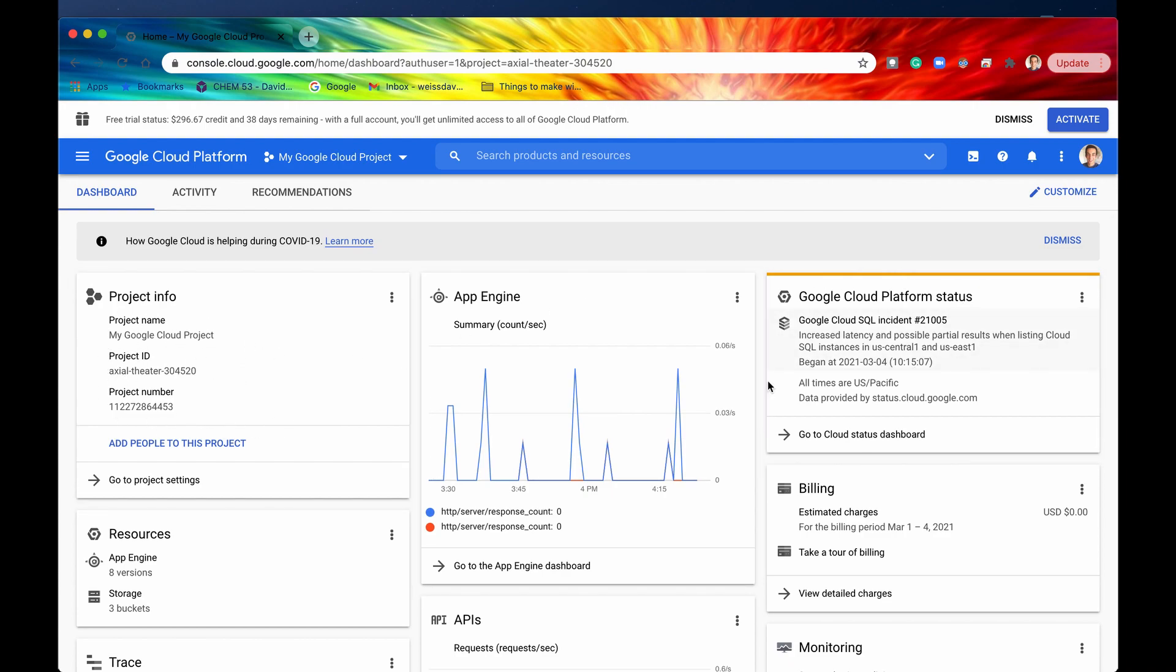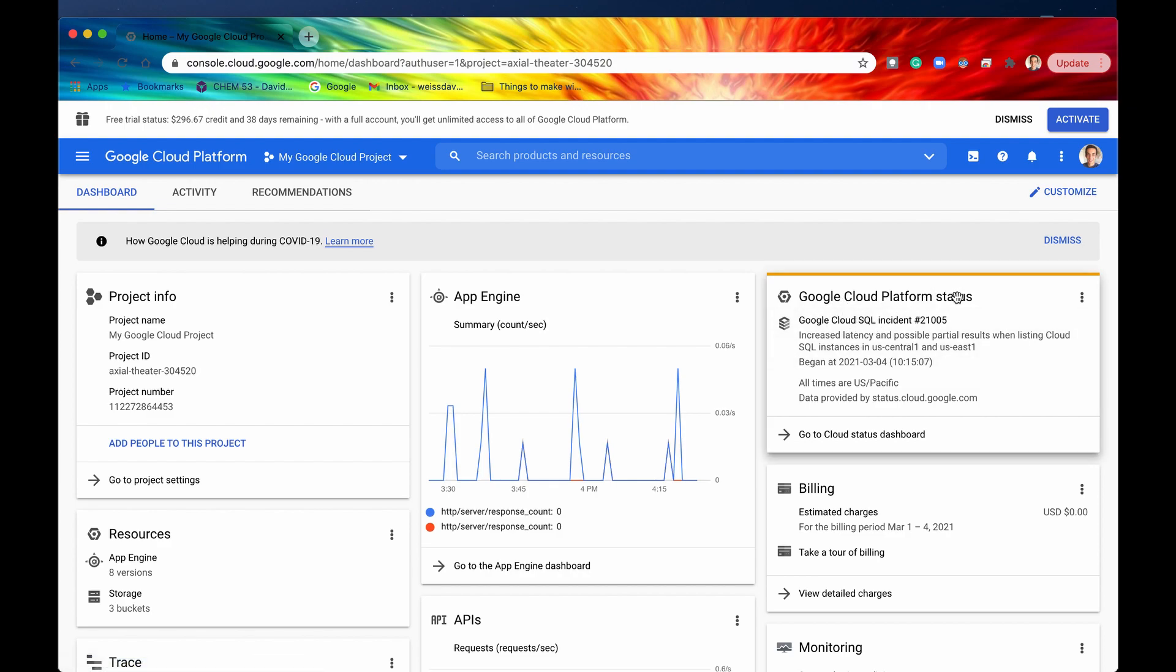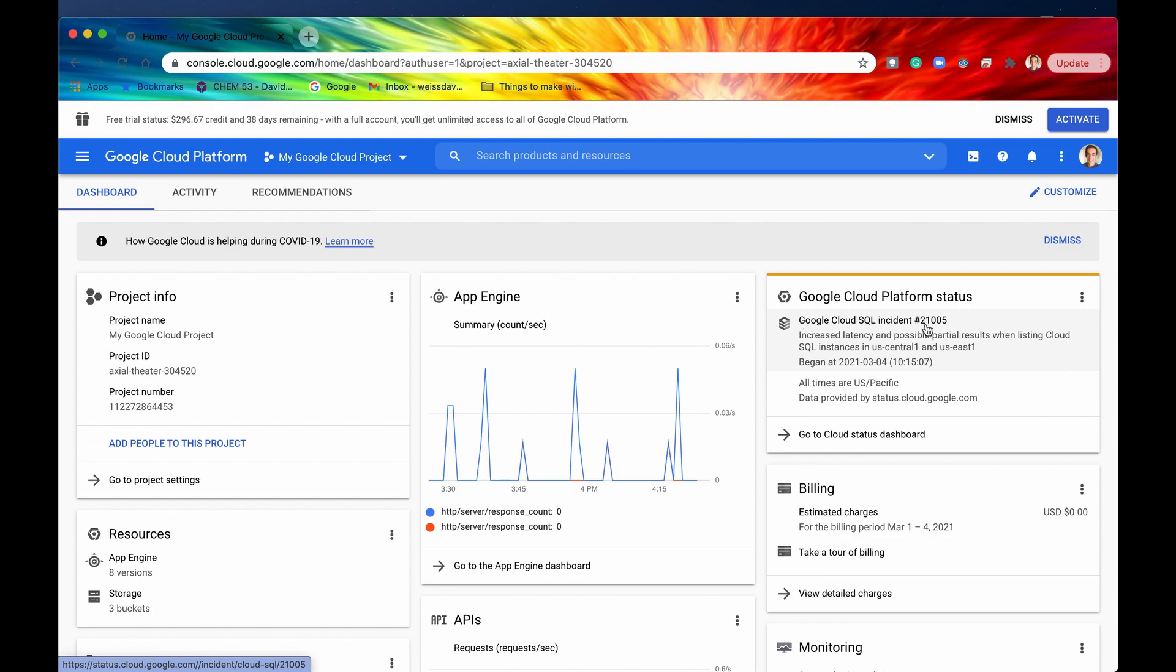You have some new data over here which is a status update on the Google Cloud Platform. It looks like there was an incident with SQL which affected the region US East 1 and US East 1 is exactly where our project is located. So as an administrator I would pay special attention to this incident right here to know that there has been increased latency and possible partial results when listing Cloud SQL instances.